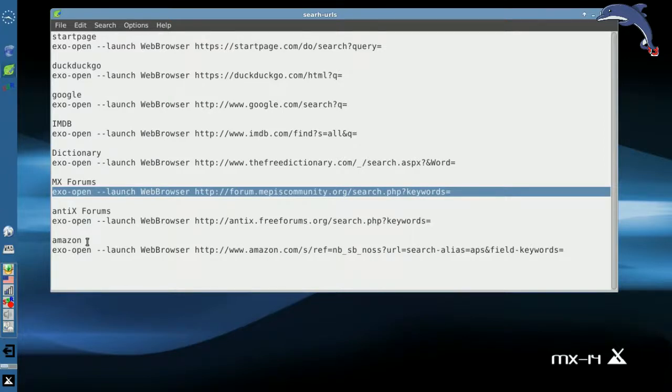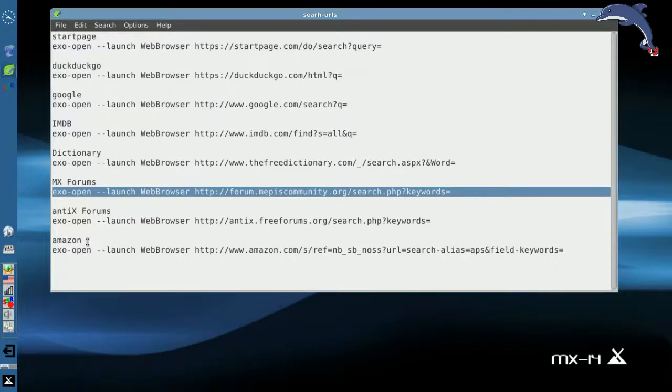For tips, tricks, how-tos, head over to mxlinux.org, or throw a post at forum.mxlinux.org. This is Dolphin Oracle signing off. Have a great night.